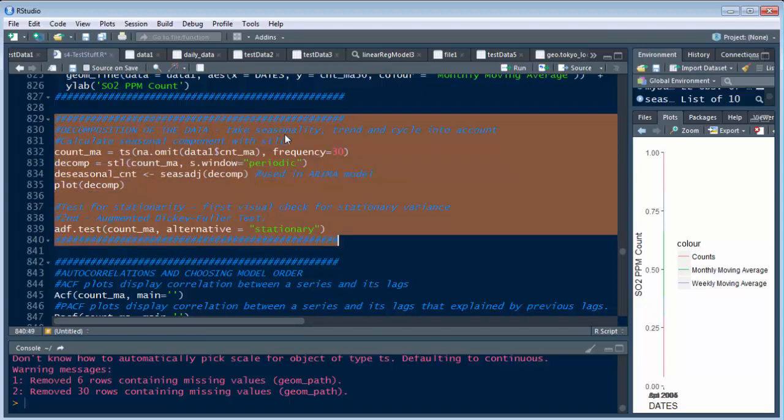Basically what we're going to do is take seasonality, trend and cycling into account. So there's business cycles, trends that could be going on, and seasonality. We're probably going to want to remove those, but you'll see later on, sometimes you might want to bring some of those things like seasonality back in. I'll show you that in the later parts of this.